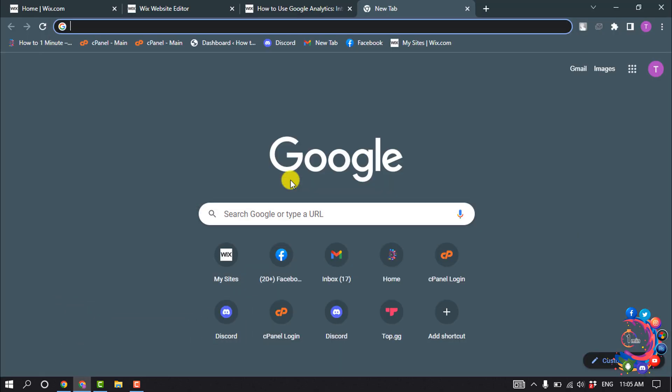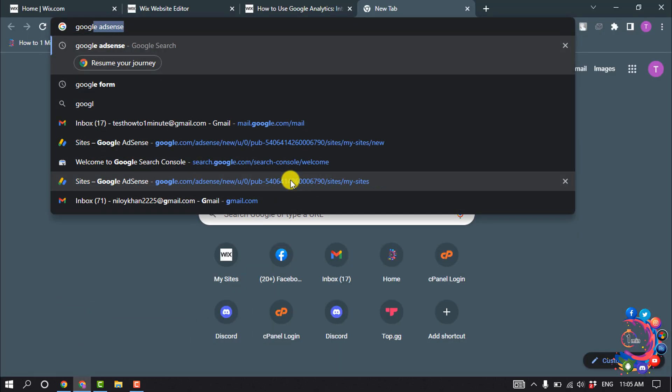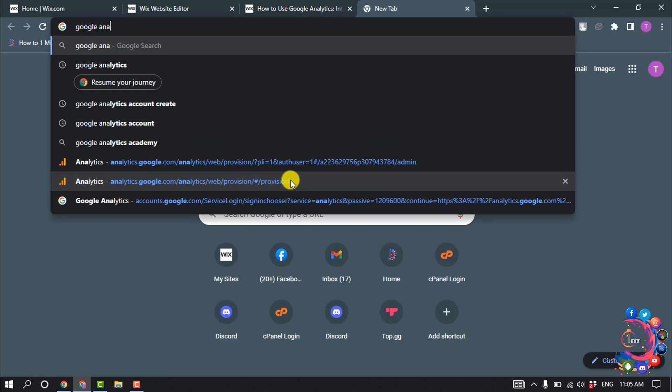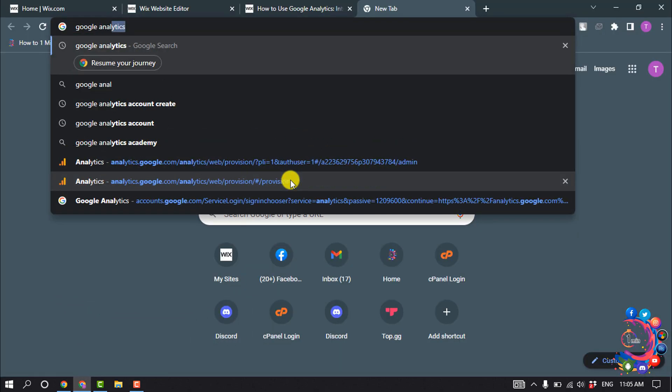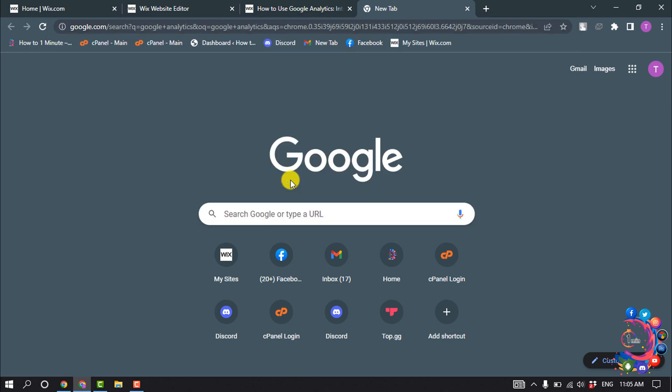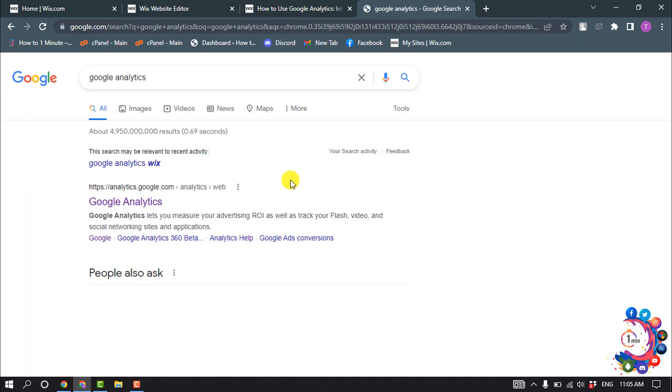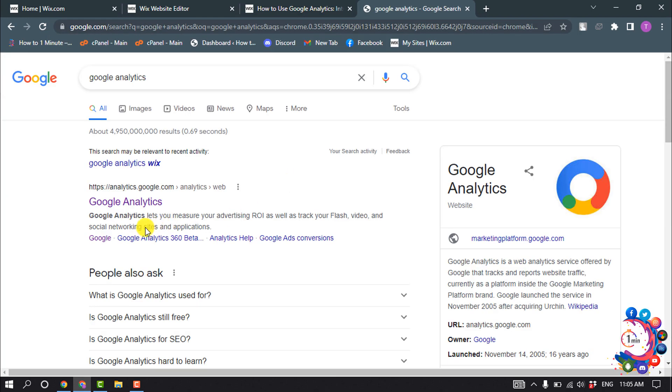First of all, open Google Analytics and log in to your account. If you don't have an account, you'll need to create one on Google Analytics.